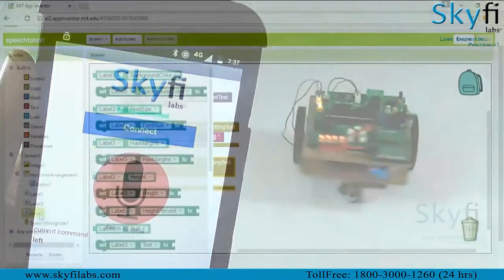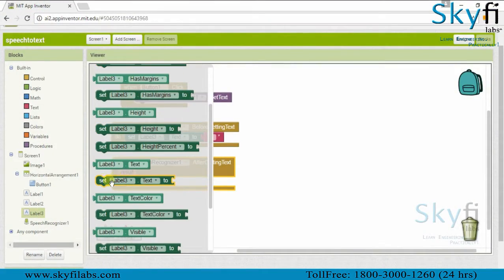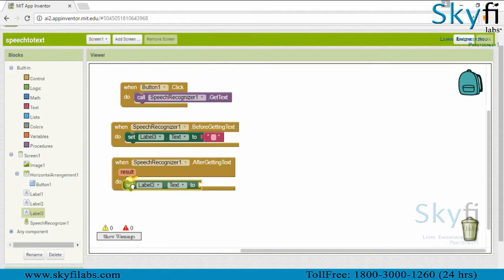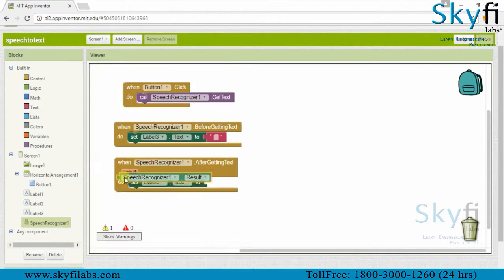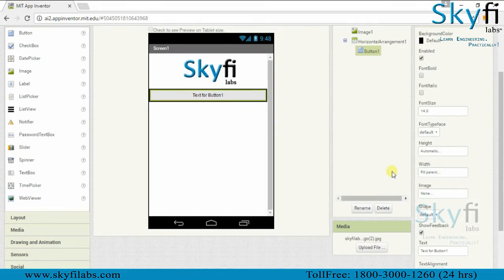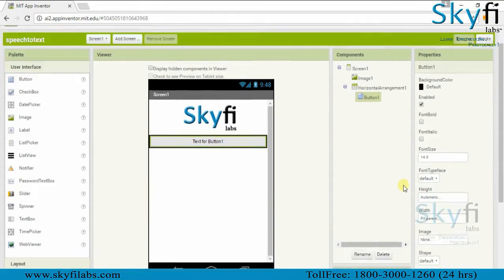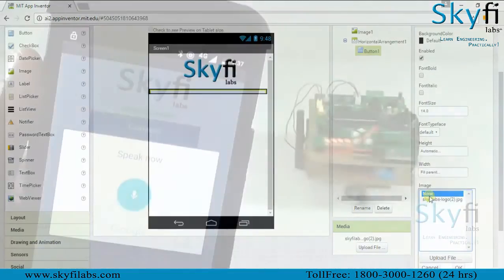You will also develop the Android app using MIT App Inventor and install it on your phone. As part of this course, we will learn about speech recognition, basics of Android app development, Bluetooth communication, and microcontroller programming.